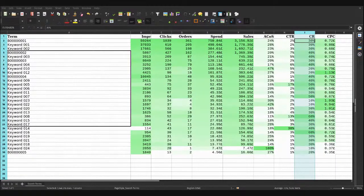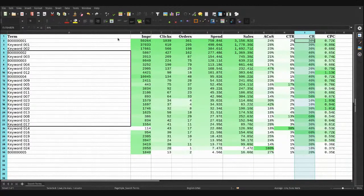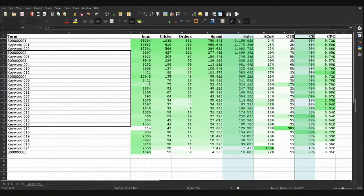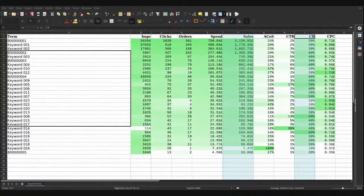The fourth question is: are there more terms I should track my organic ranking for? You'll want to look down the terms and consider both your sales and your conversion rate. If either of these are good, then you'll probably want to consider adding them to your tracker, if they're not there already.